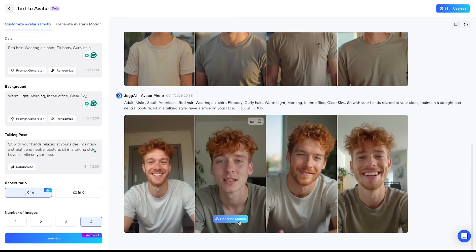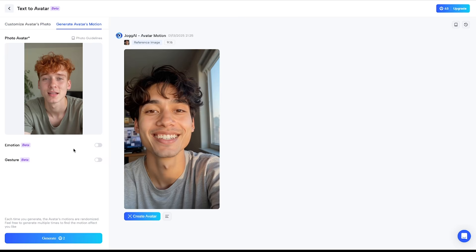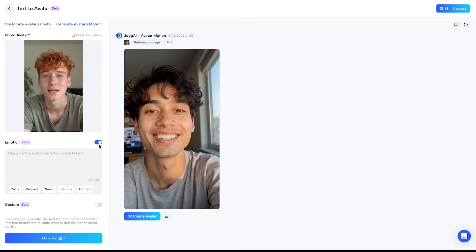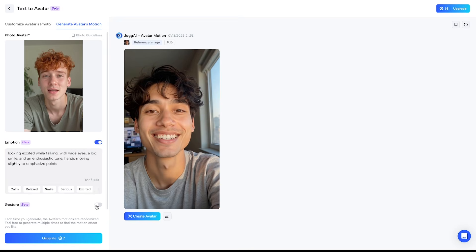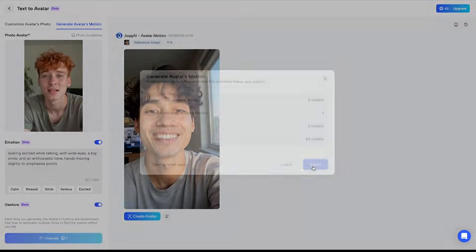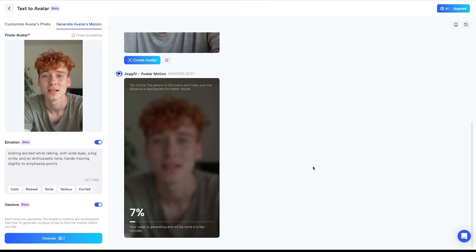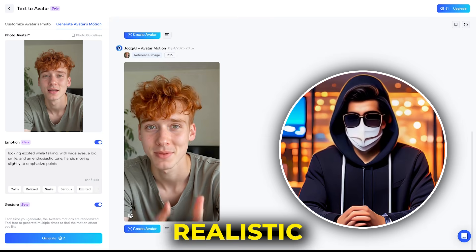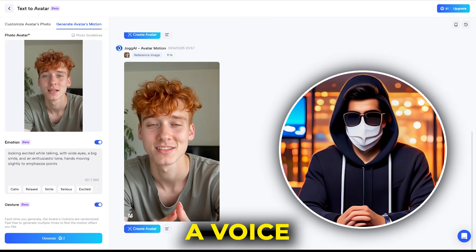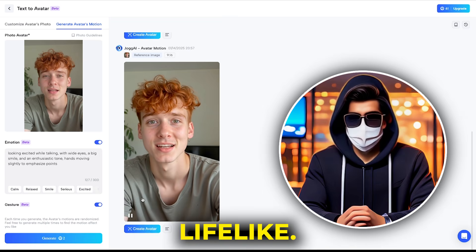I personally like this one the most, so I'll click on generate motion. Here's an important step: adding emotions to the avatar. I'll enable the emotion option. You can manually add emotions to the avatar, or choose from the presets available here. Let's make the avatar look excited, so I'll select excited. I'll also enable gesture, then hit generate and submit. The motion avatar will be generated in just a few seconds. You can see how realistic the avatar looks. Once we add a voice to it, it will appear even more lifelike.